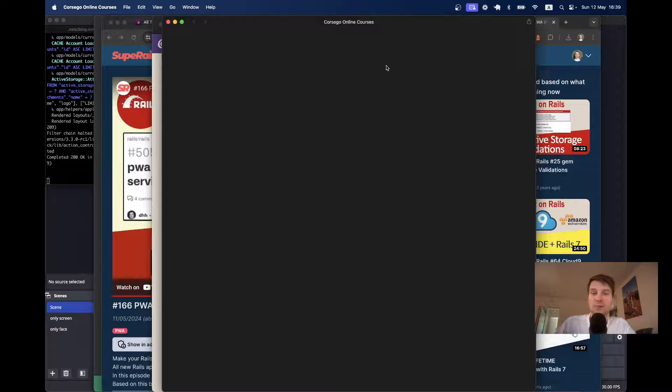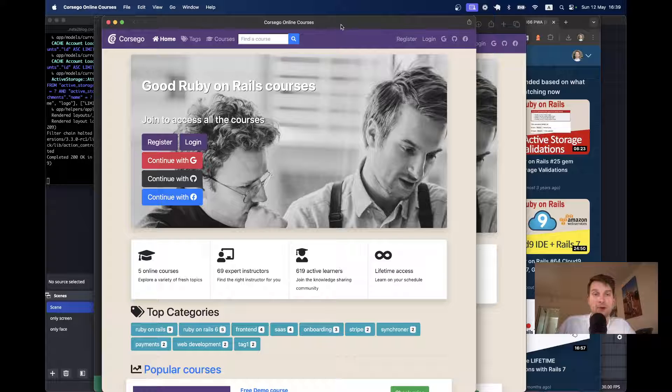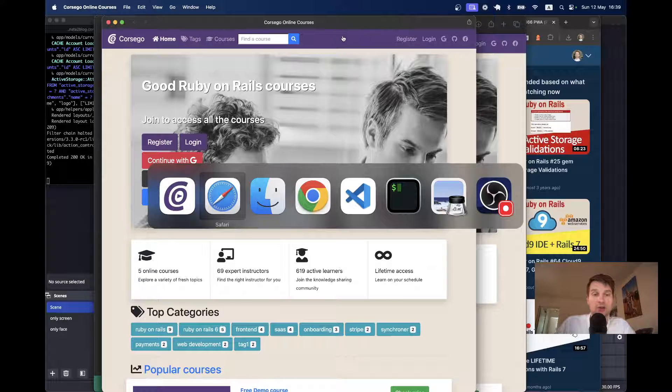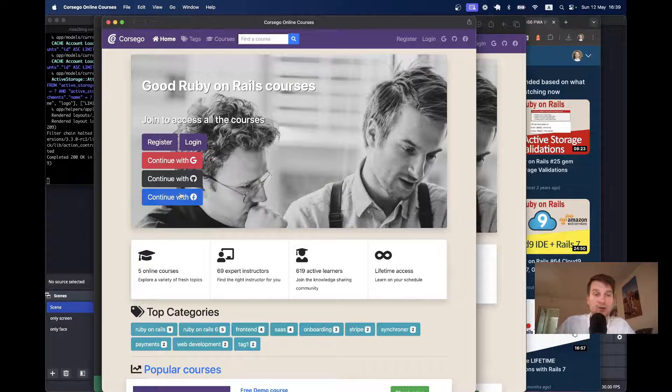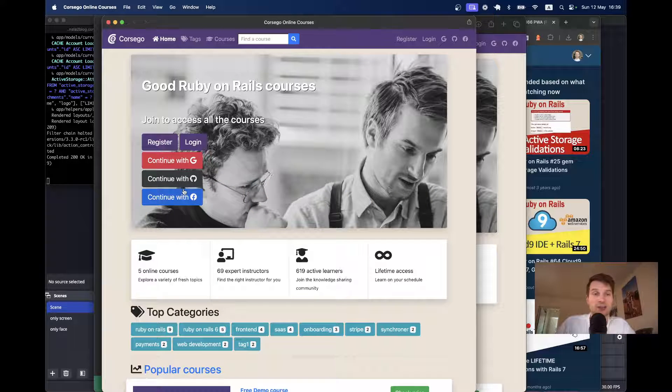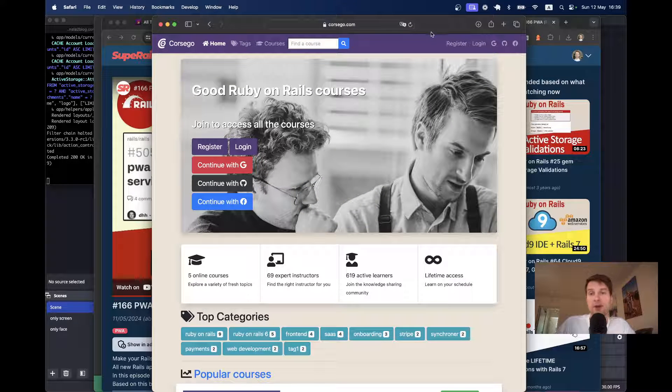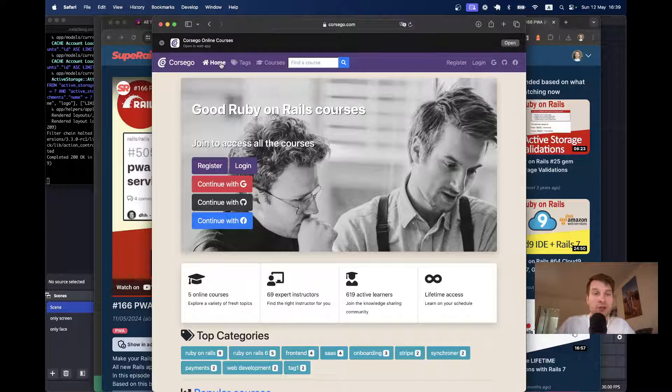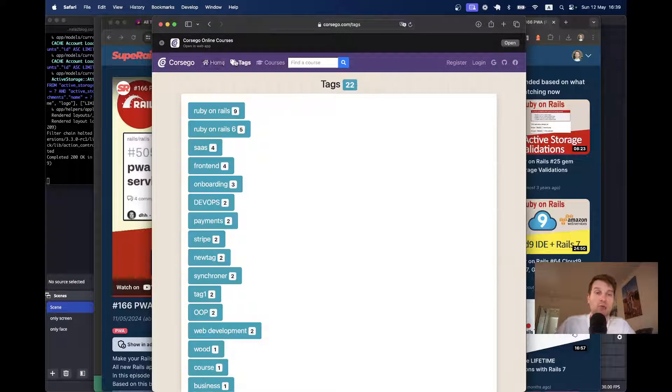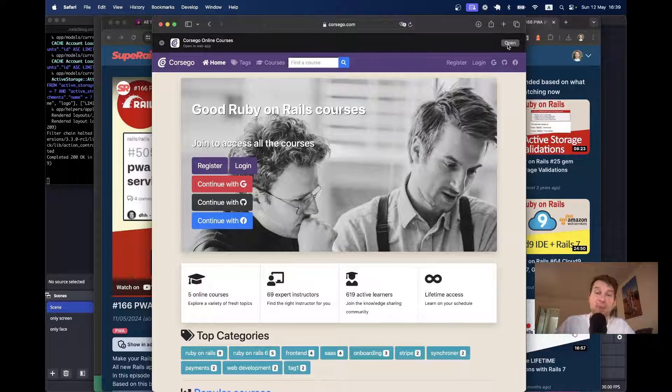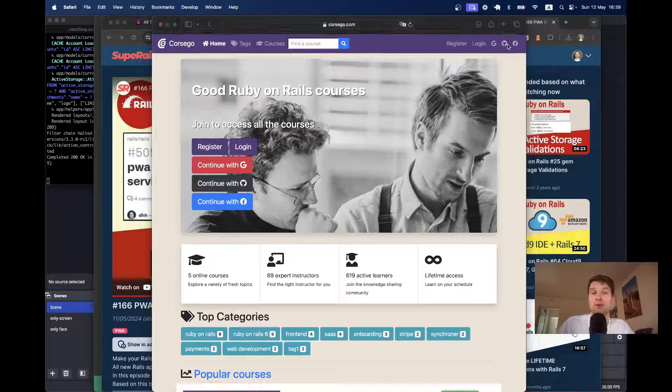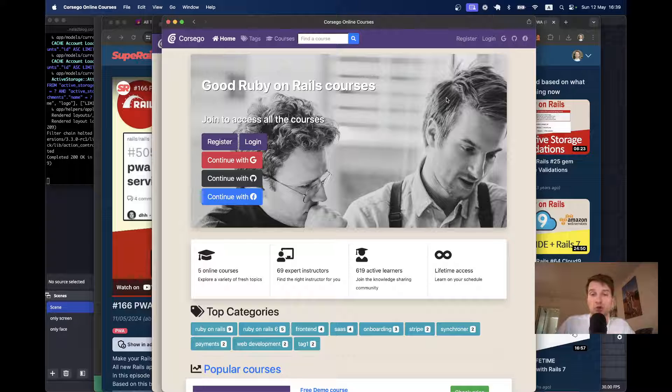The app will be added to my dock here, and also it will be visible in the launchpad. Here it is. And if I open the app, you see it opens as a separate app. It doesn't have all the browser controls, and I can tab around and I will see it as an app. So, it looks quite nice. And moreover, now when I have the app open via Safari, I will refresh.